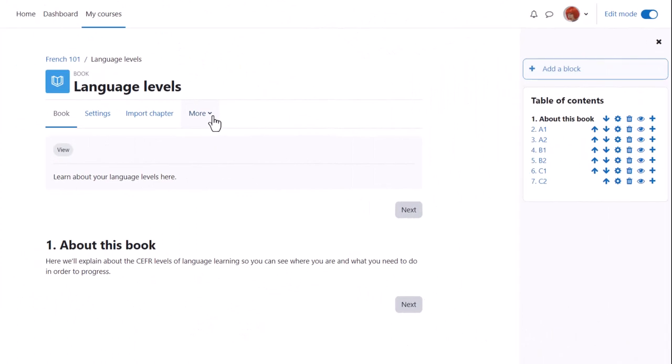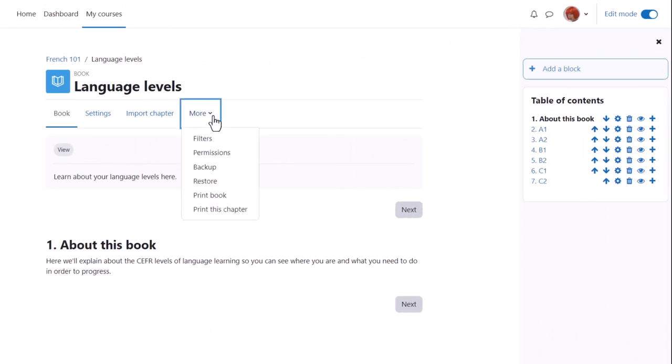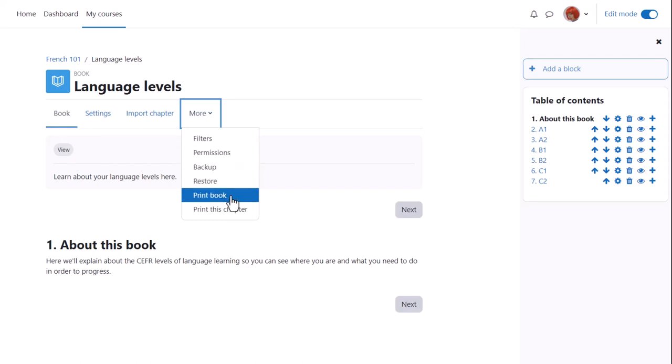Finally, if we click on a book and click the more link we see that it's possible to print books off, something your students might be interested to know.